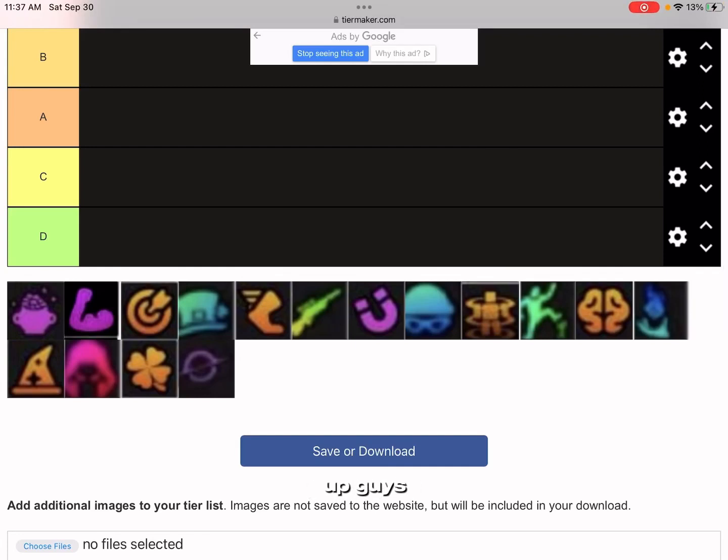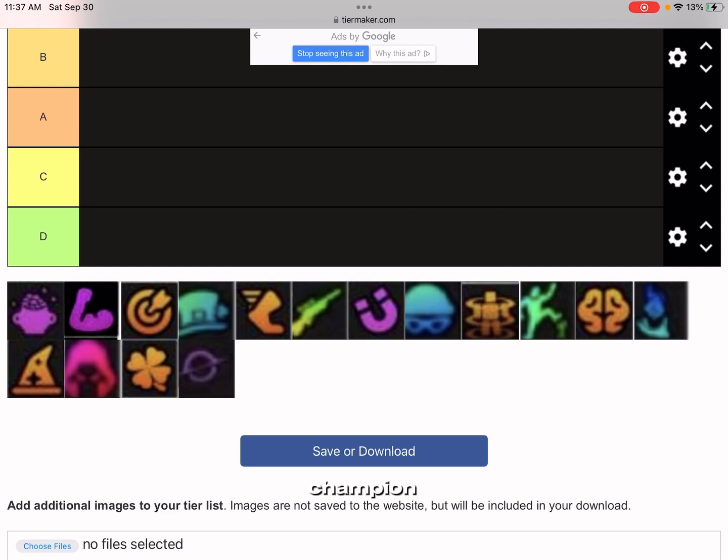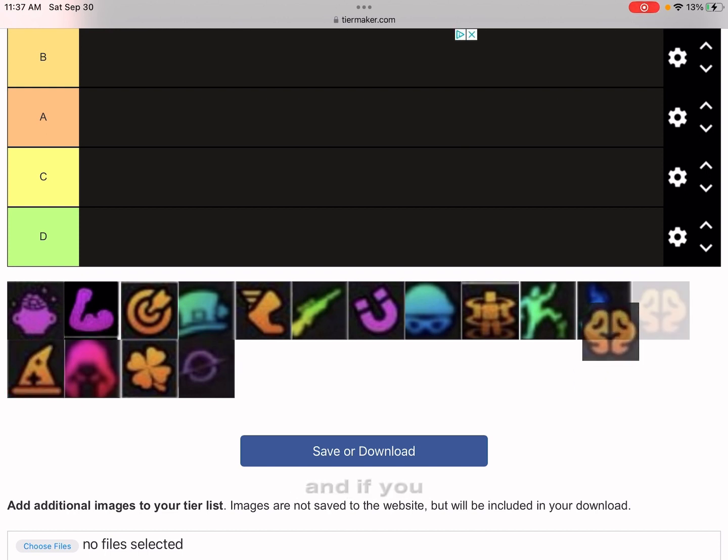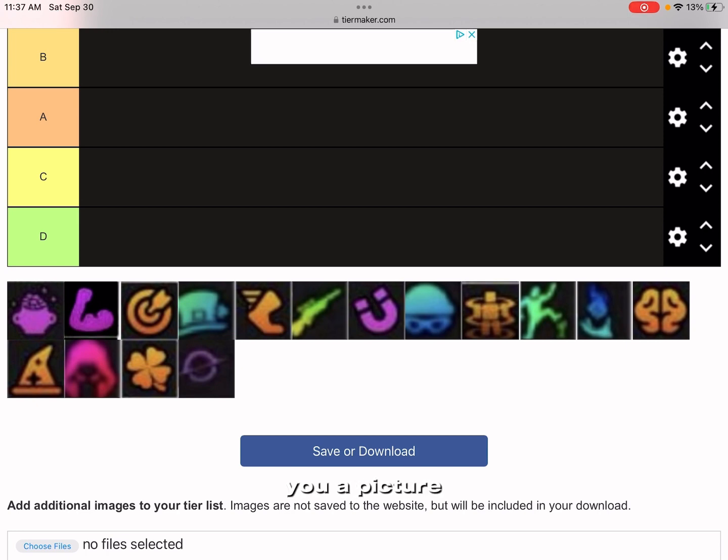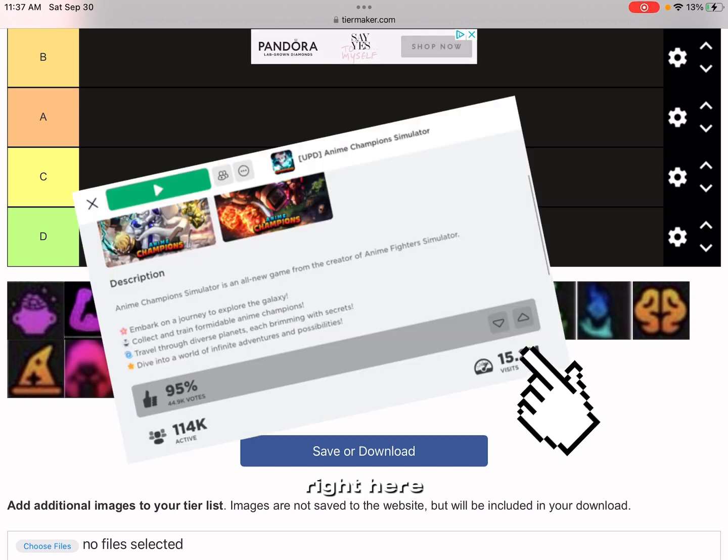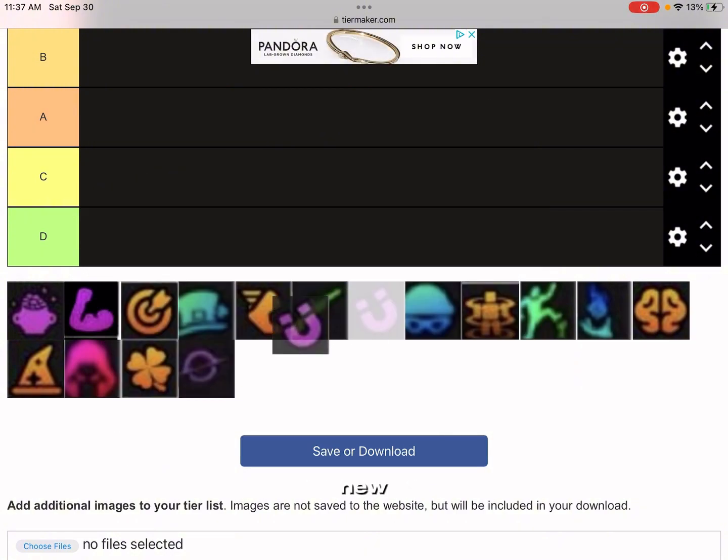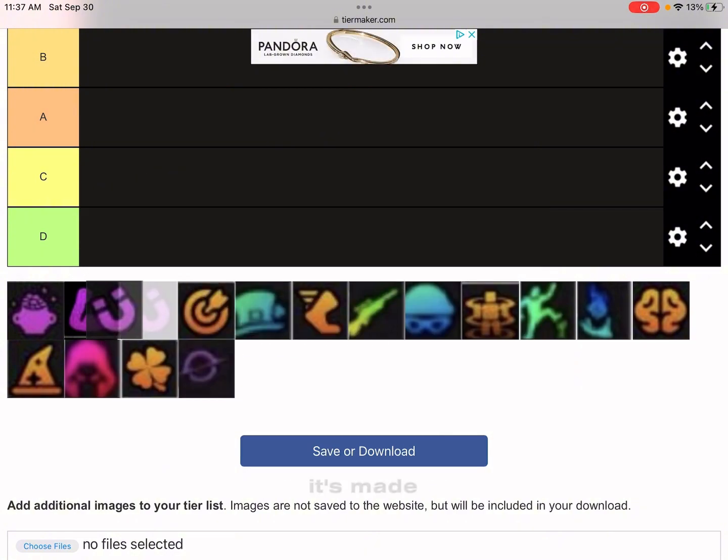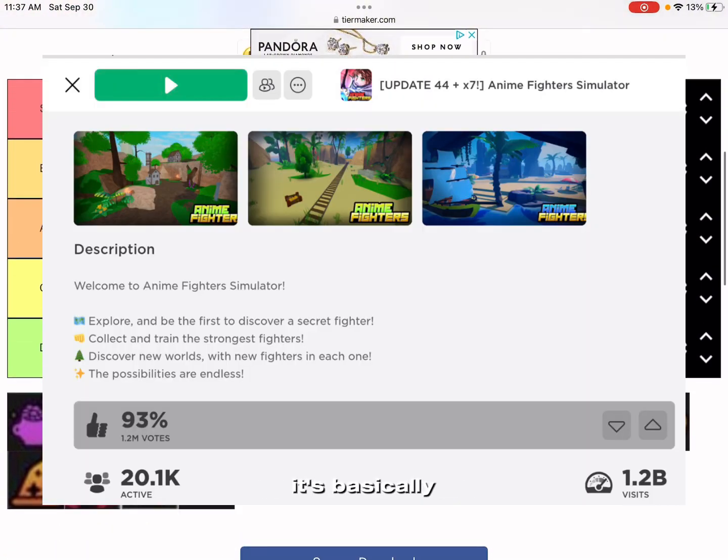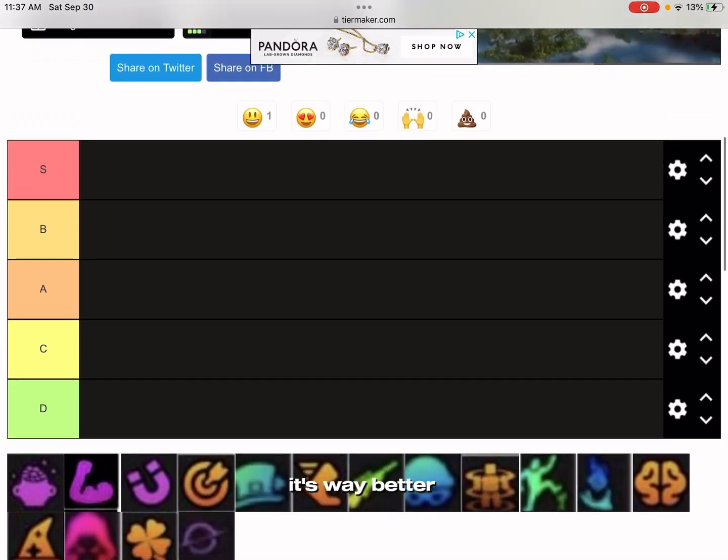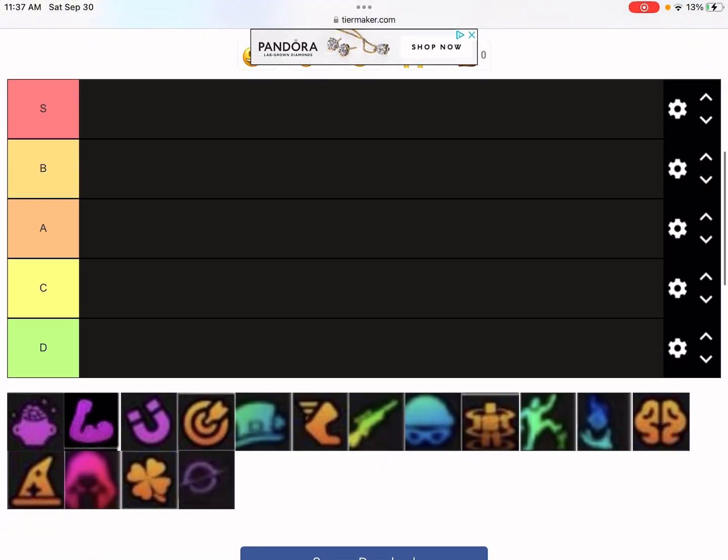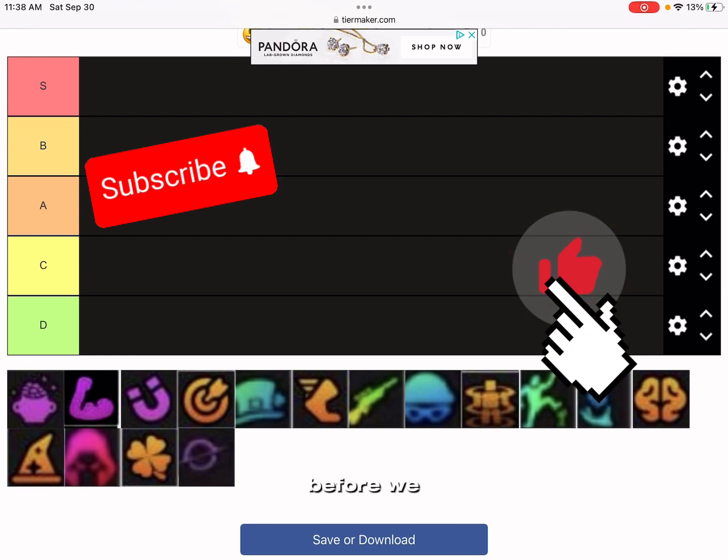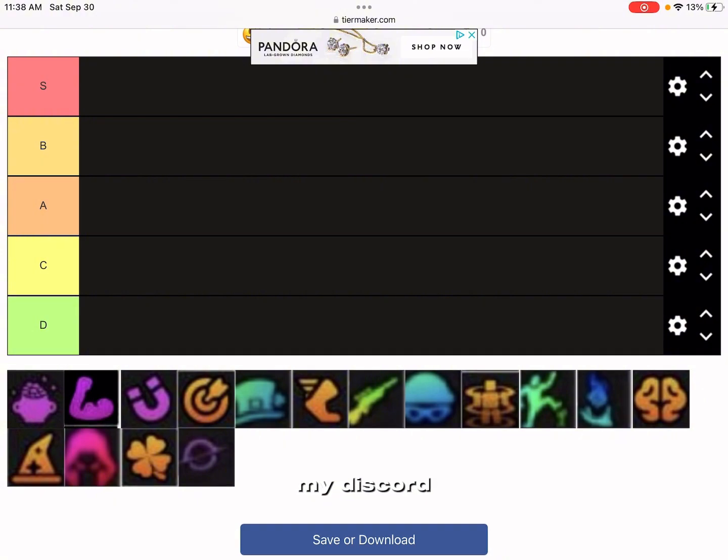Yo what's up guys, it's Leo here. In today's video we're doing Anime Champion Simulator quirks tier list. If you don't know what the game is, I'll show you a picture on screen right here. It's a fun game, it's pretty new, made by the developers of Anime Fighters. It's basically Anime Fighters 2, it's way better. Make sure you like and subscribe before we start, and maybe join my Discord server and Roblox group.